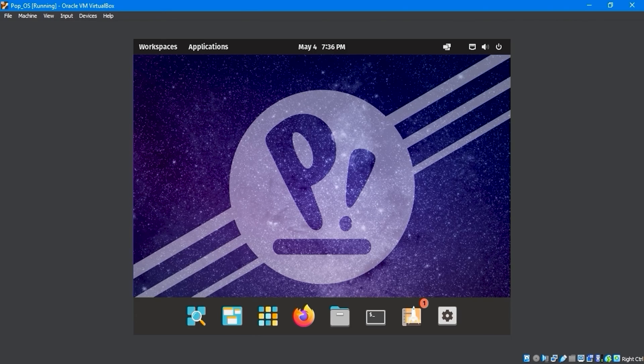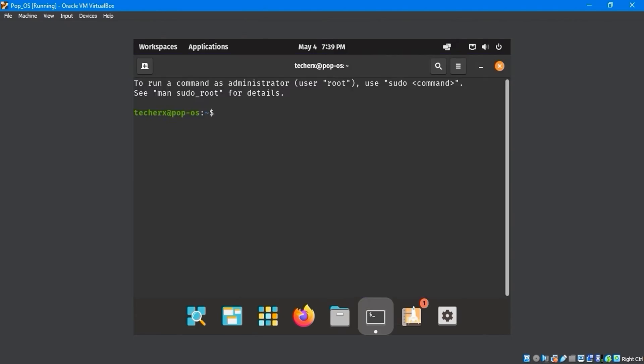To install Guest Editions first, we'll open the terminal and type the sudo su command to log in as the root user and enter the password.